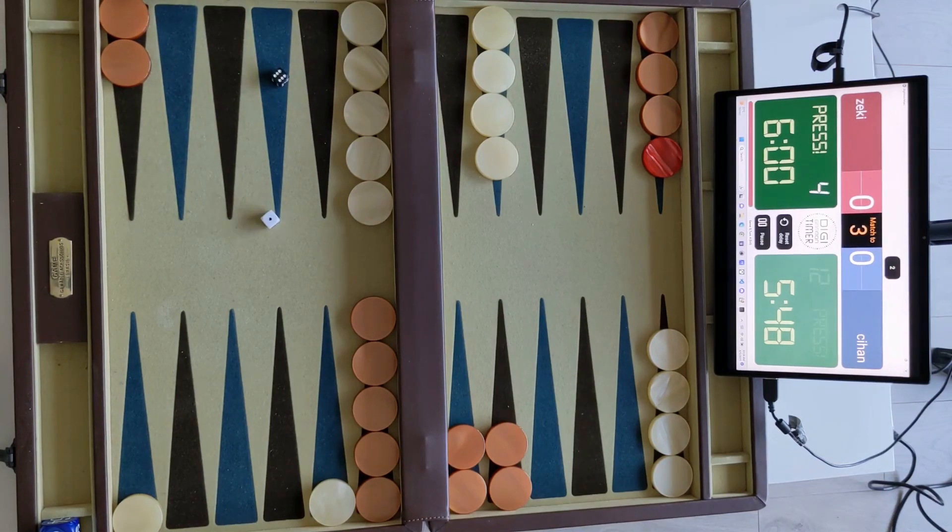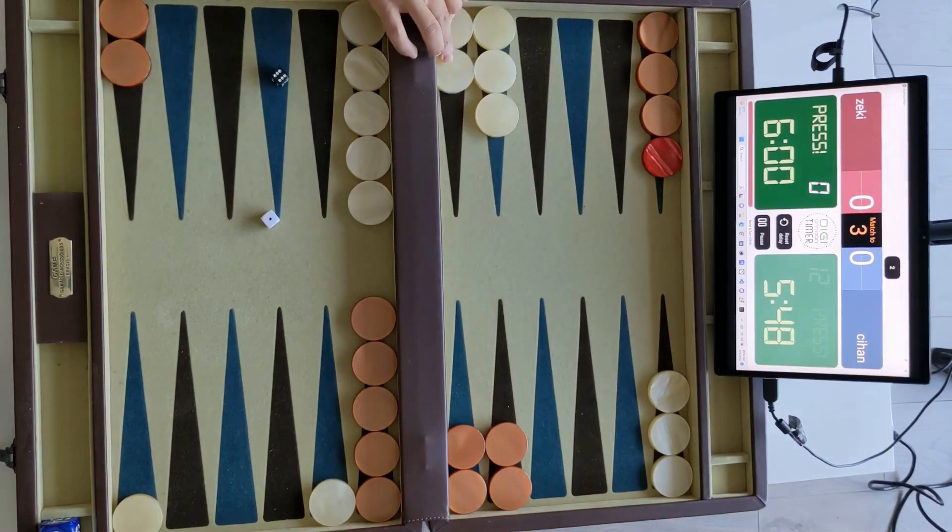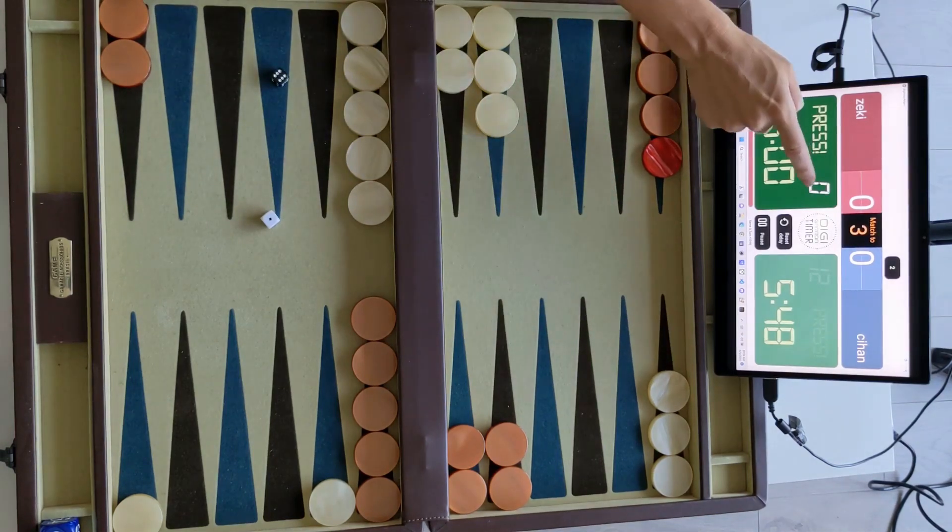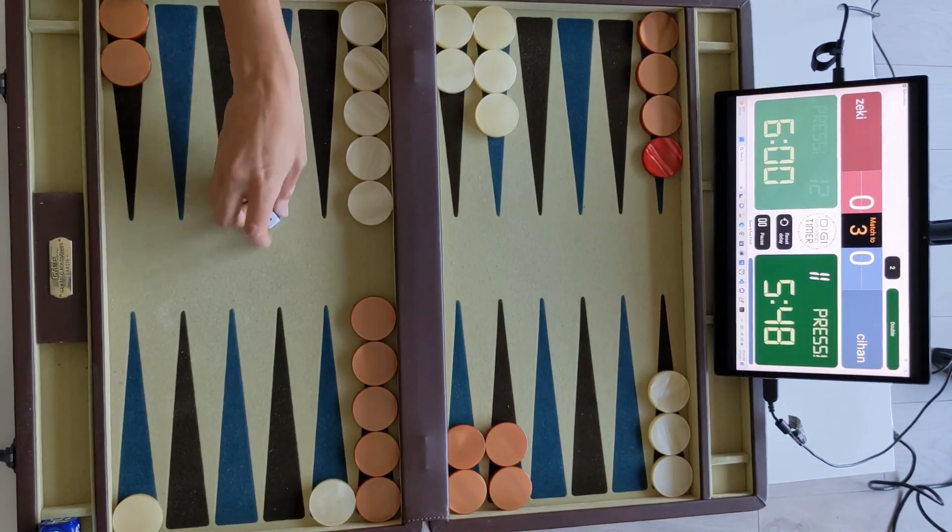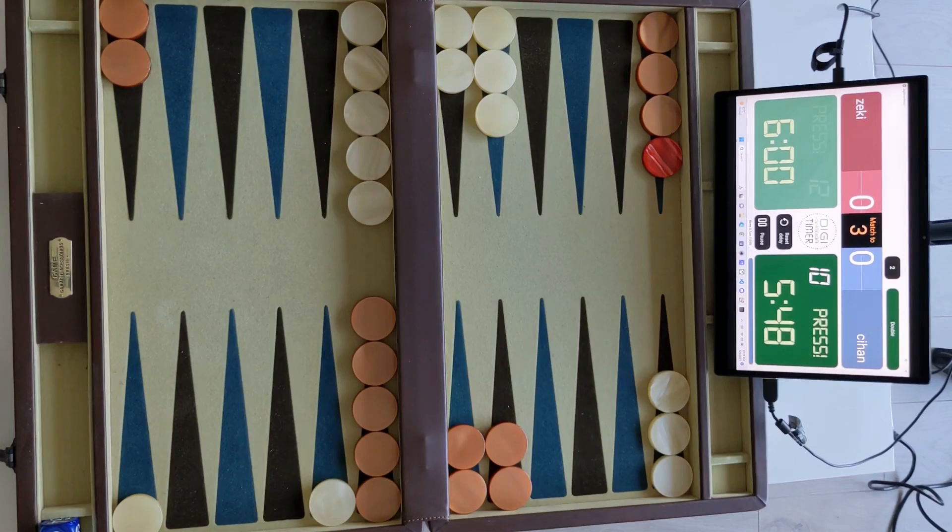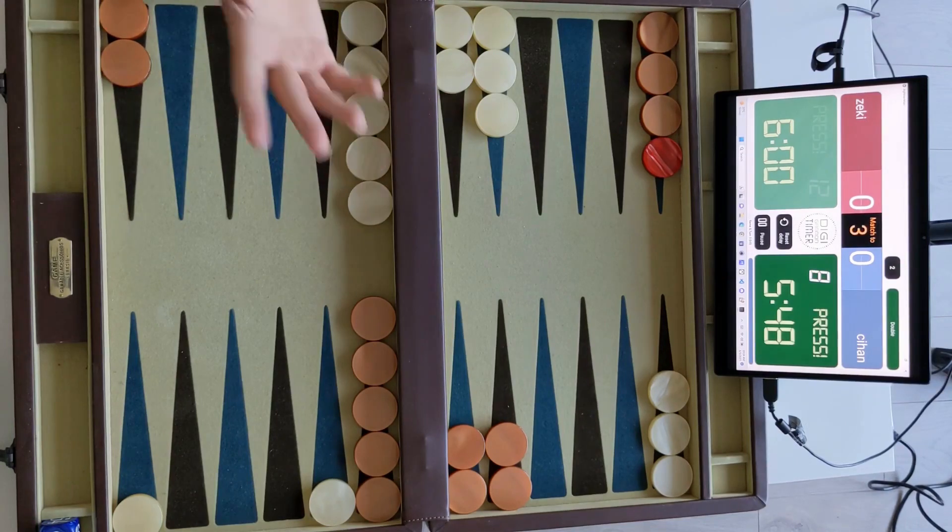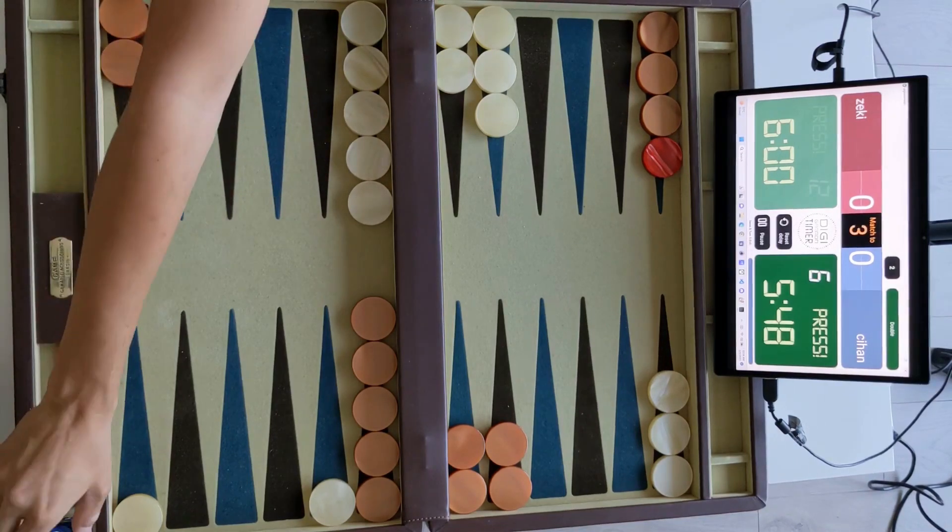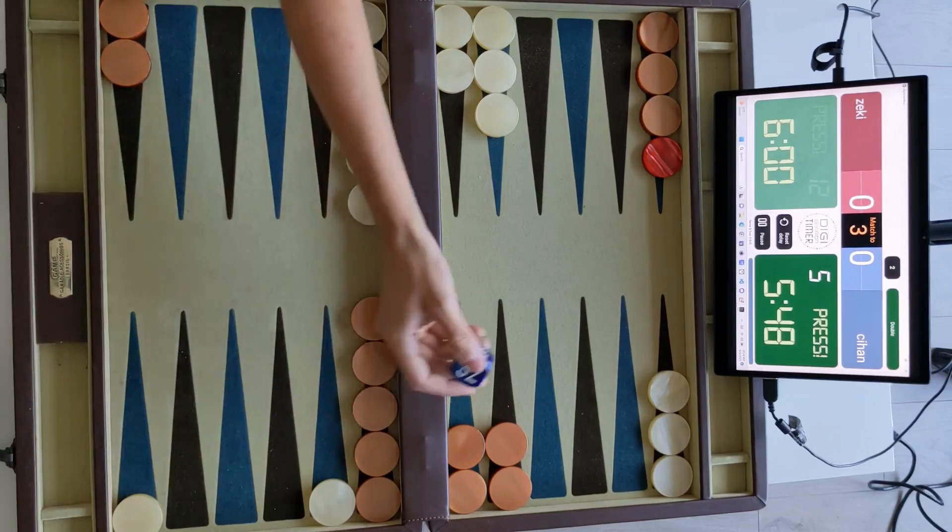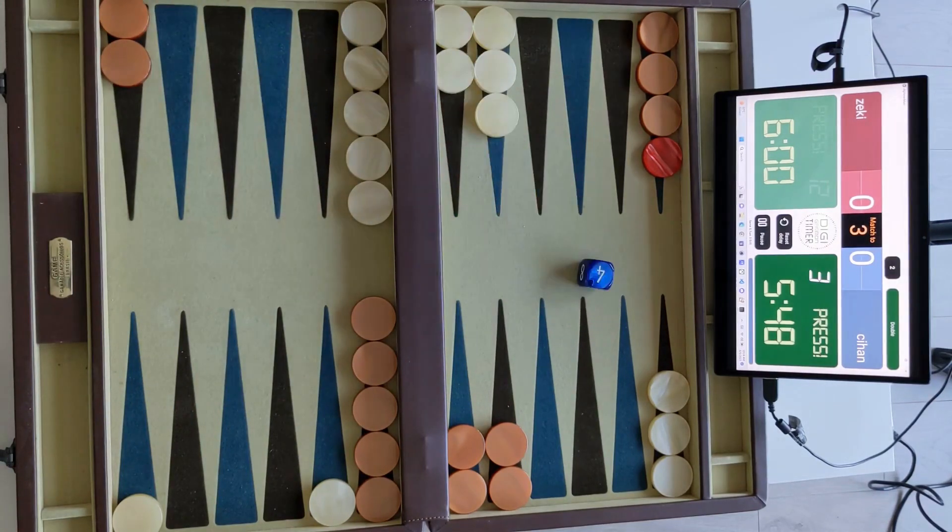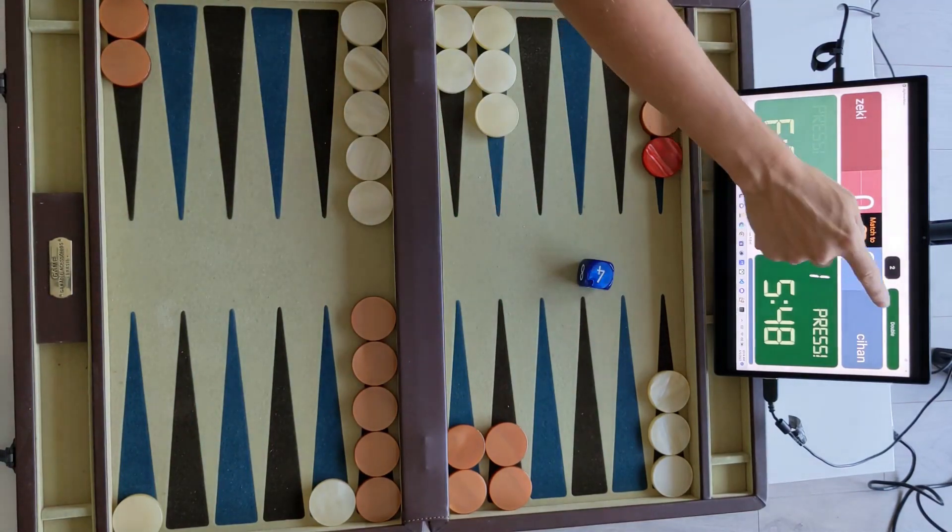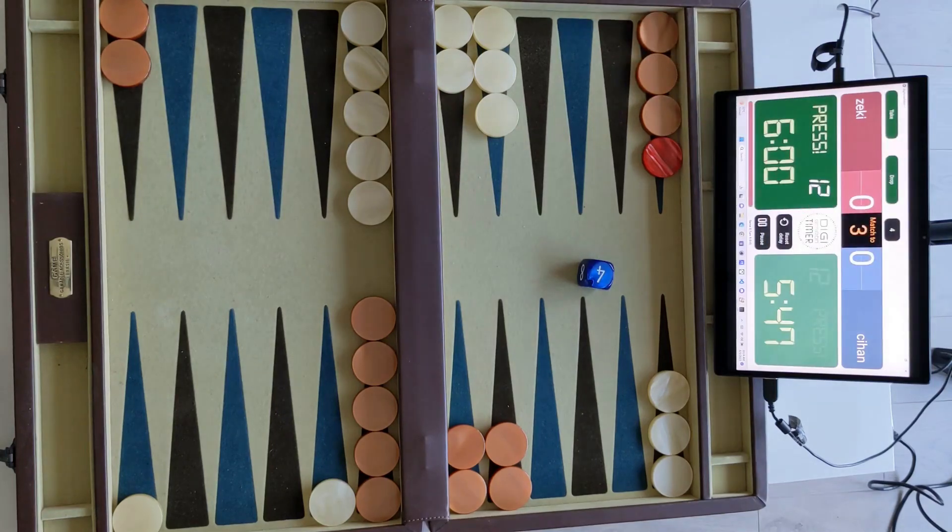And I roll the dice. And it's 6-1. I'm going to play 6-1 like this. And now let's say my opponent wants to double because they're also positioned. Alright. And put 4 cube over here. Press this one. Double.